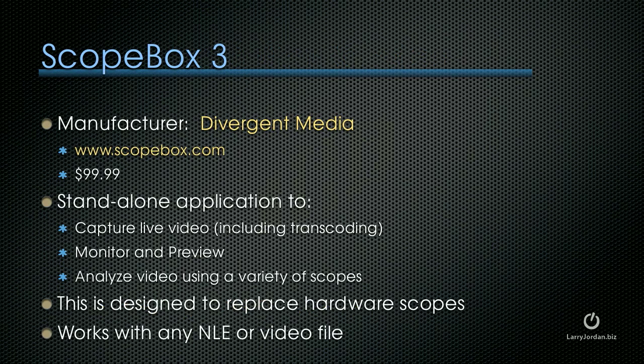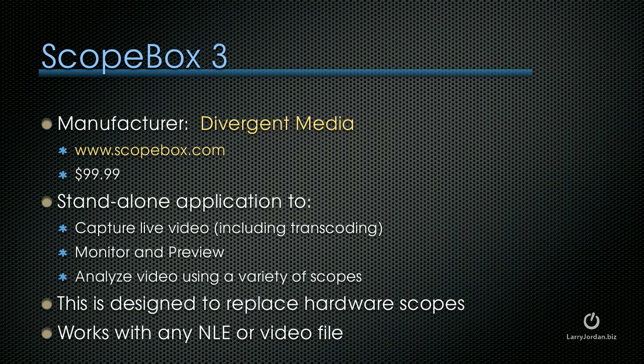I want to start with ScopeBox 3. The manufacturer is Divergent Media. You can learn more on the web at ScopeBox.com. It's a $99 standalone application that captures live video including live transcoding, monitoring and previewing of media, and analyzing video using a variety of scopes.